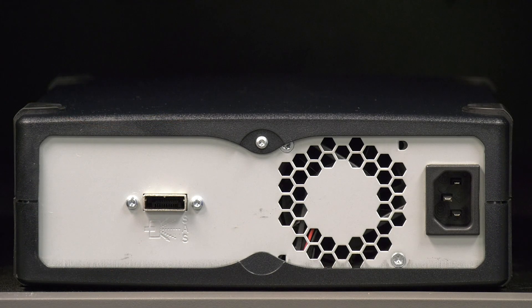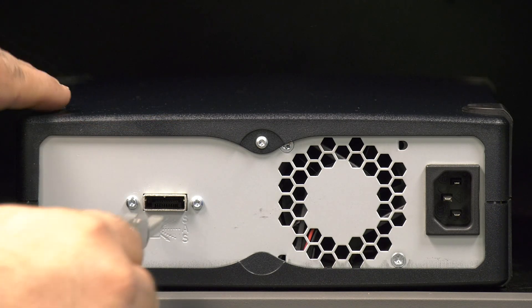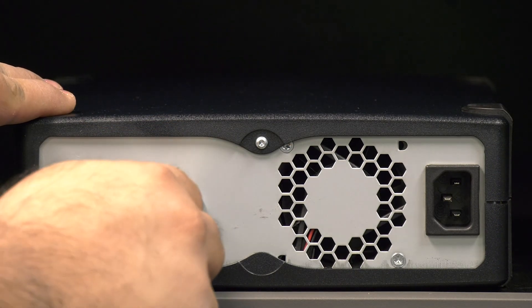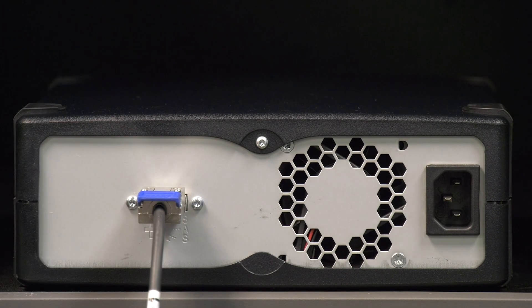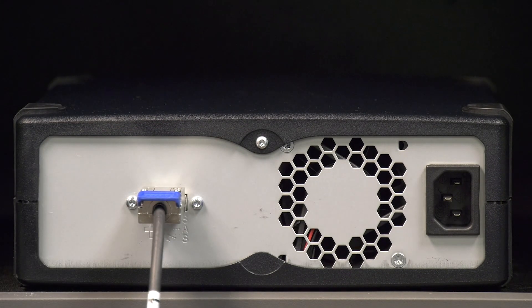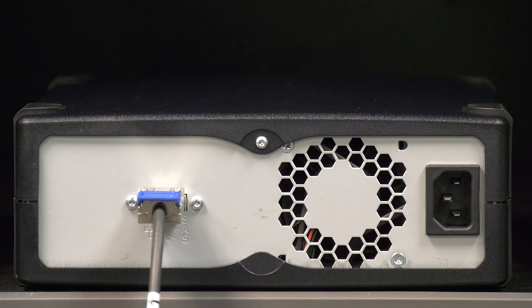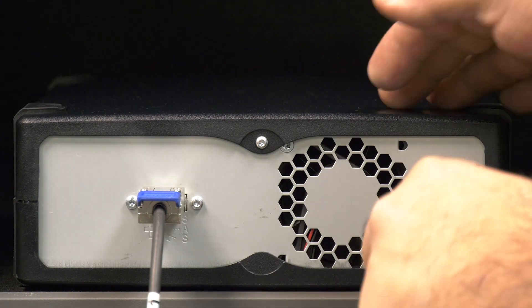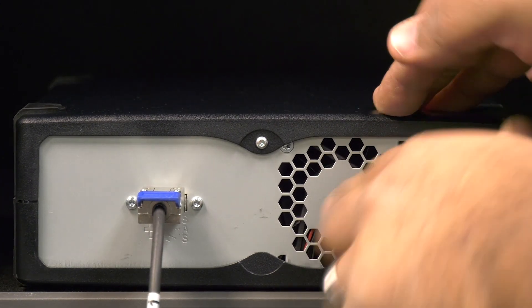For tabletop drives, please ensure that the SAS cable is hooked to the back of the unit correctly and secure before plugging the power cable into the back of the unit.